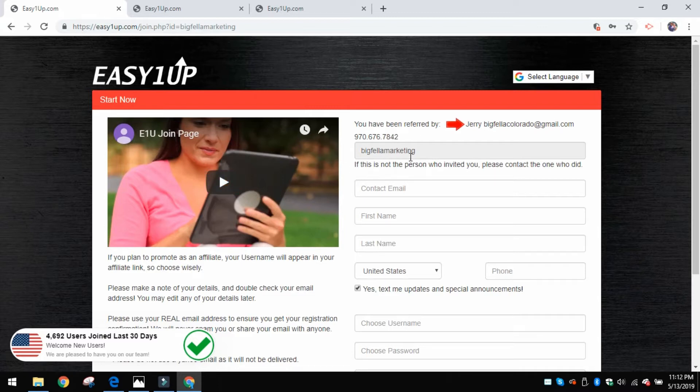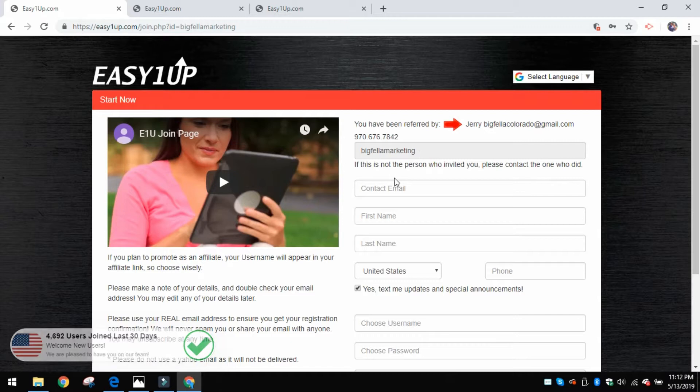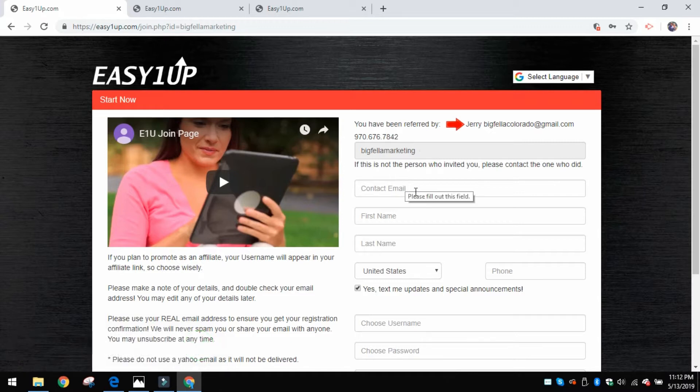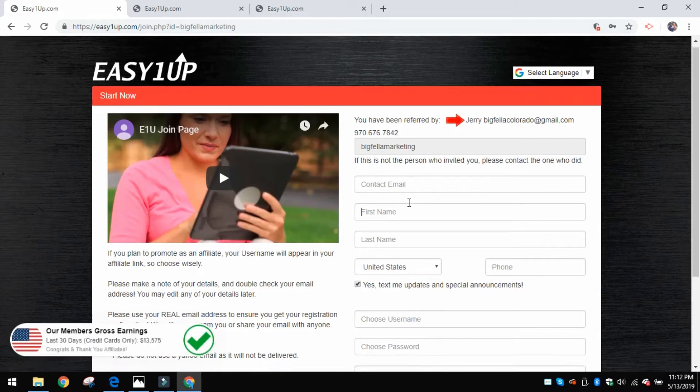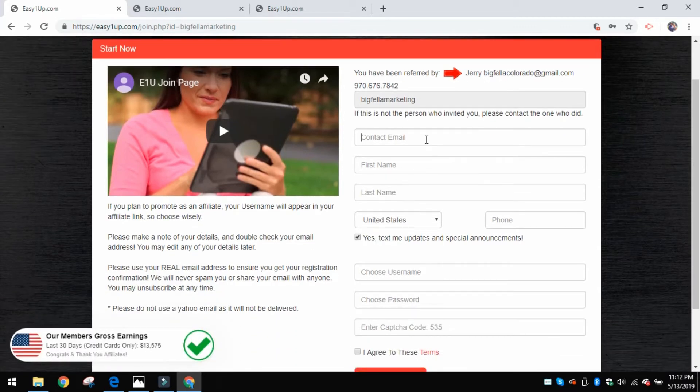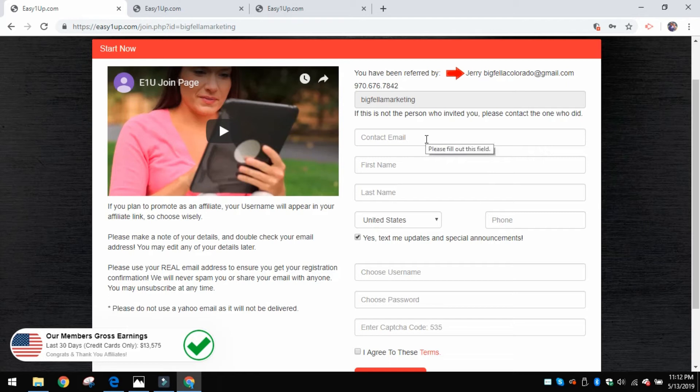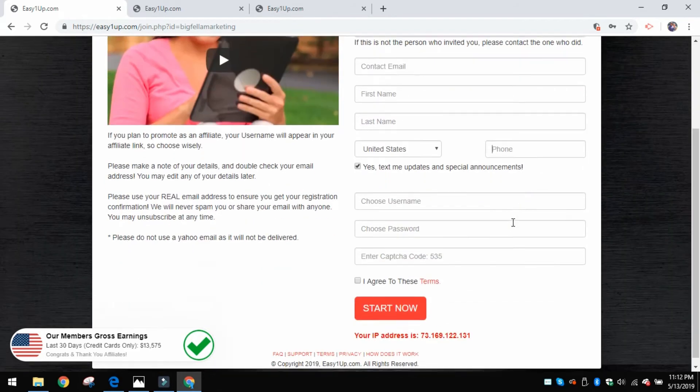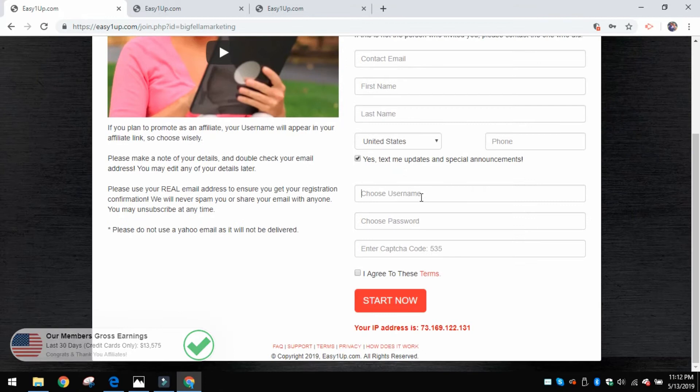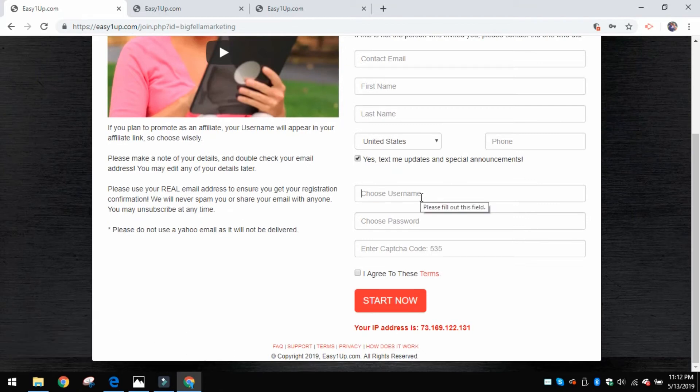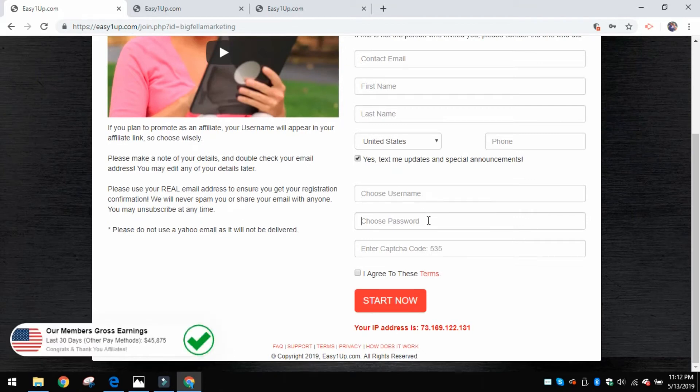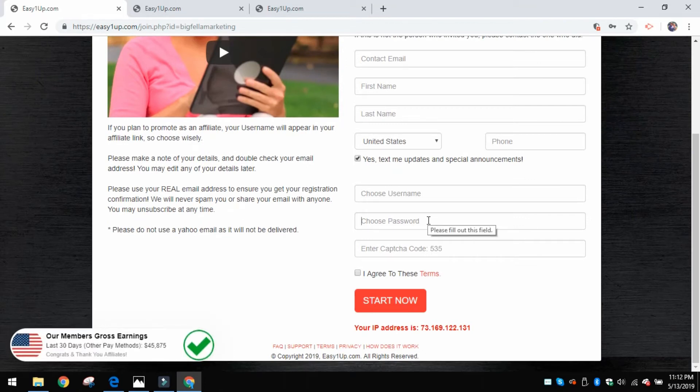And lo and behold, there's my name right here, my email address and my phone number, and then also my username. All you're going to need to do is enter the information that it asks right in the boxes - your email, your first name, your last name, a phone number.